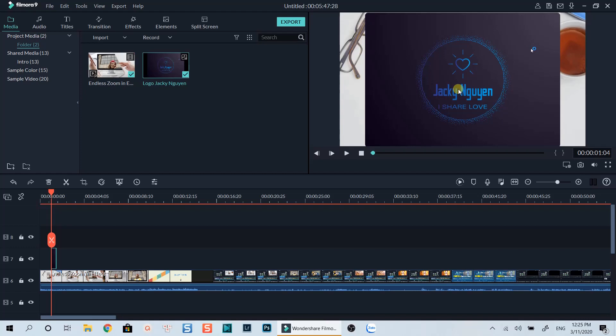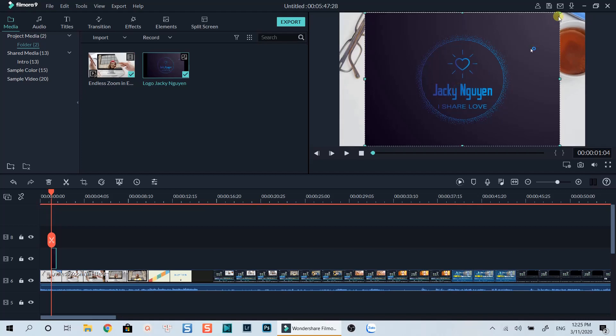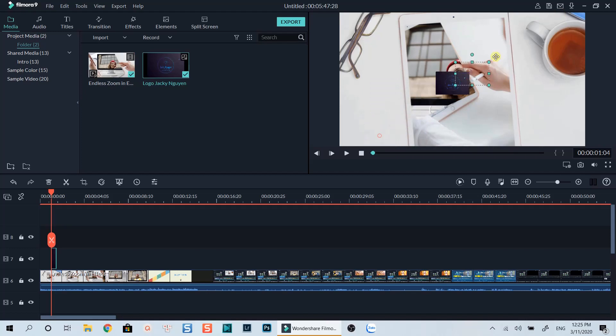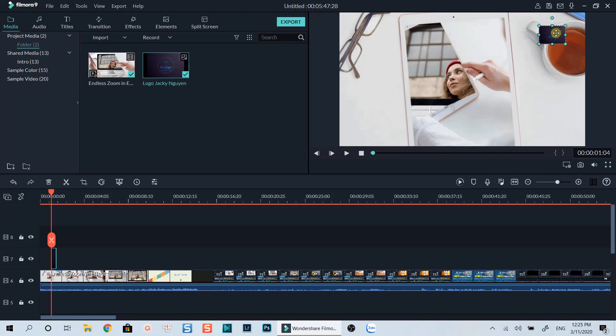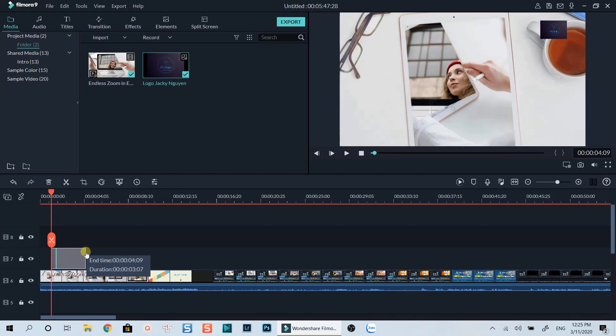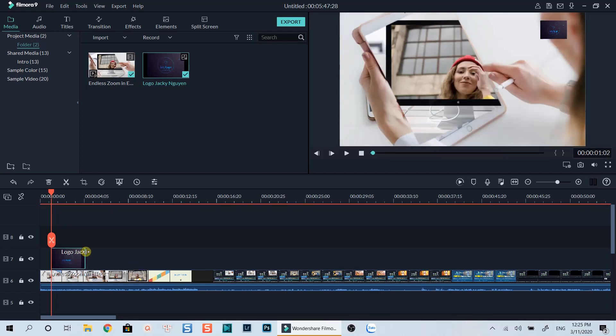We can click directly on the preview window to resize and adjust the position of the logo. I will also extend the duration of the image so that it will stay longer on the video.